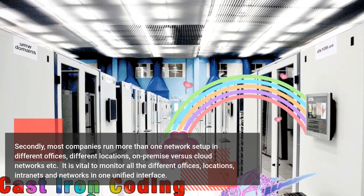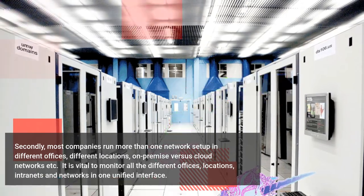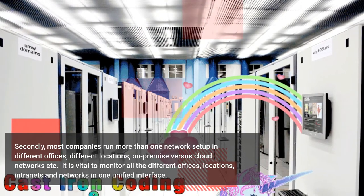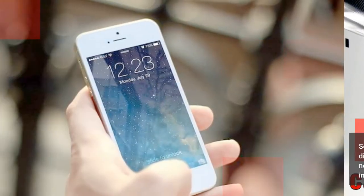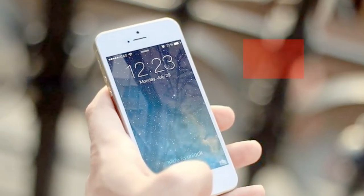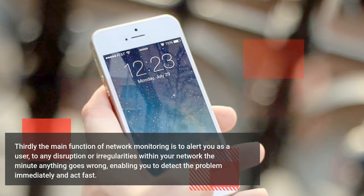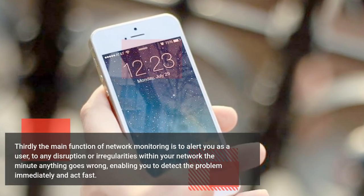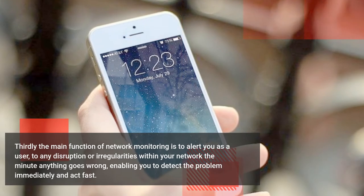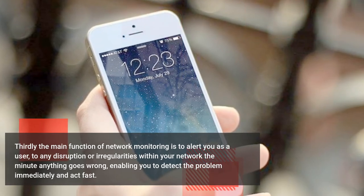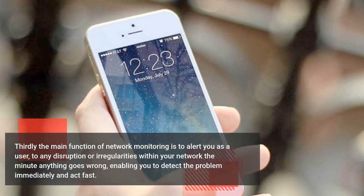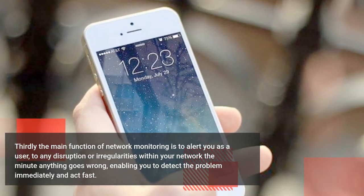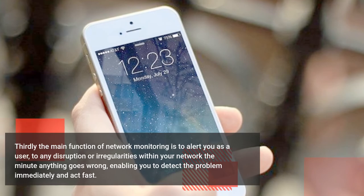Thirdly, the main function of network monitoring is to alert you to any disruption or irregularities within your network the minute anything goes wrong, enabling you to detect the problem immediately and act fast.